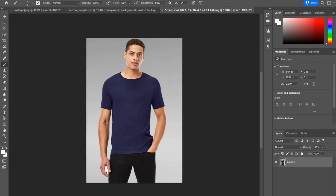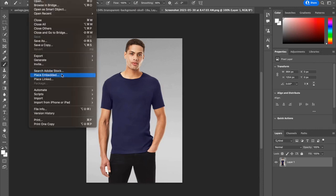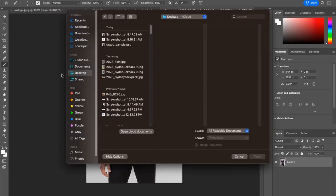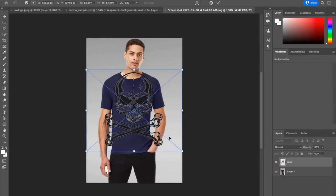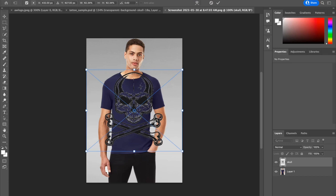What I'm going to do is go up to File, go to Place Embedded, and go find my skull tattoo and place it. Now, you'll notice this image is transparent. If the image that you found still has a white background, you can refer to the other link tutorial that shows you how to remove a white background. You can work with color or black and white tattoo images. The black and white tend to blend a little bit better, but don't let that scare you off from working with color. Just enjoy it.